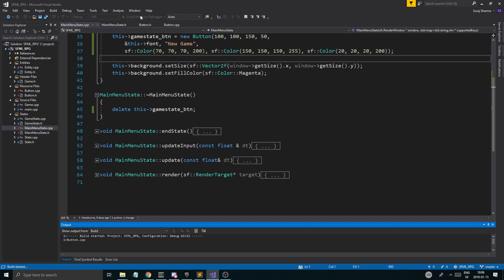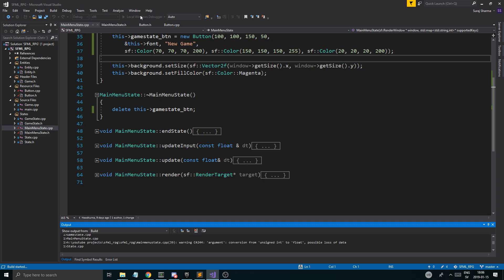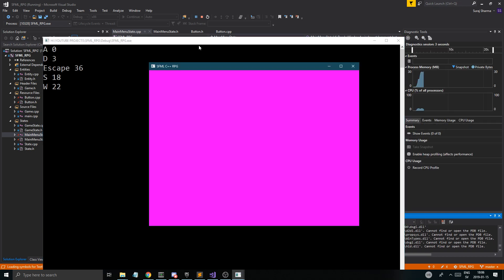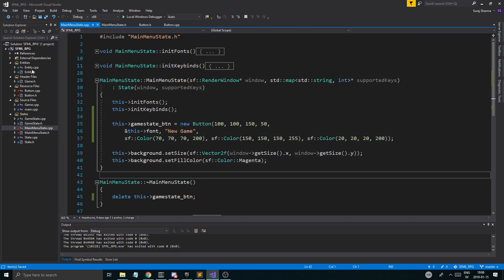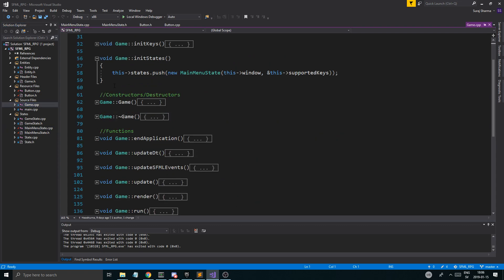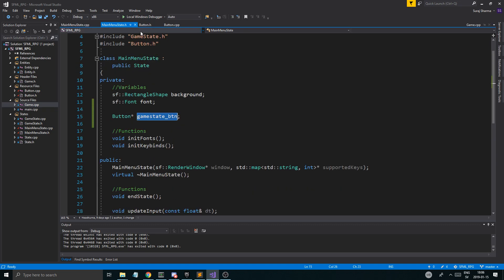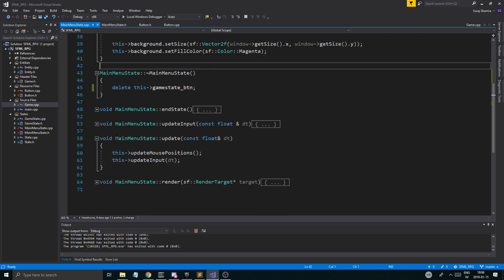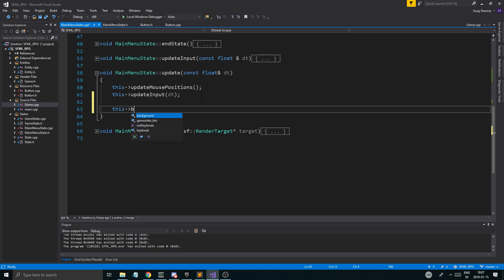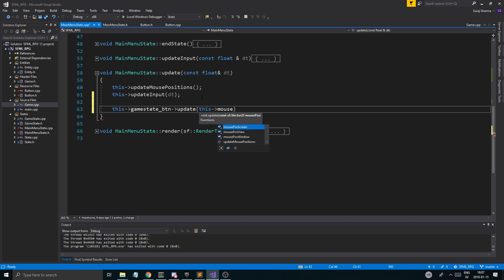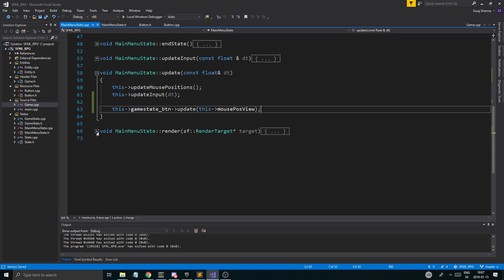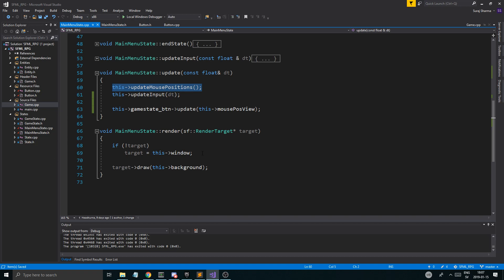Let me run this and make sure it crashes, because it probably will — just to get that crash out of the way. Main menu state compiled! It did compile. I pressed Escape and we pushed out, which is great because in game.cpp, in init_states, I'm only pushing the main menu state. Now let's go into update: game_state_button->update(this->mousePosView). And update mouse positions is a function from state like we saw in the last video — it updates all the mouse positions based on the window mouse position.